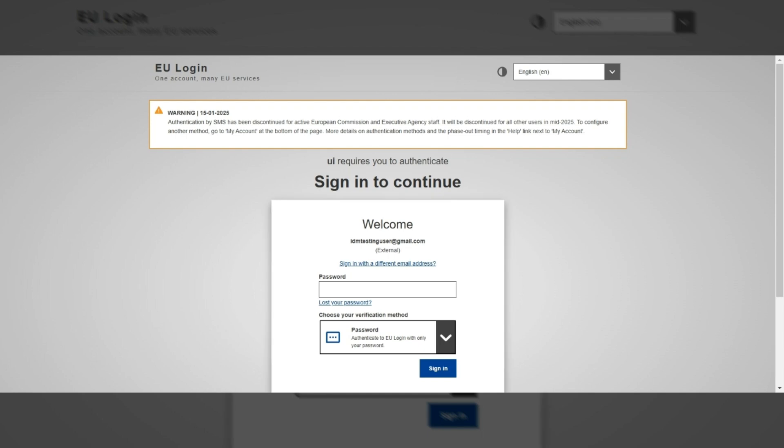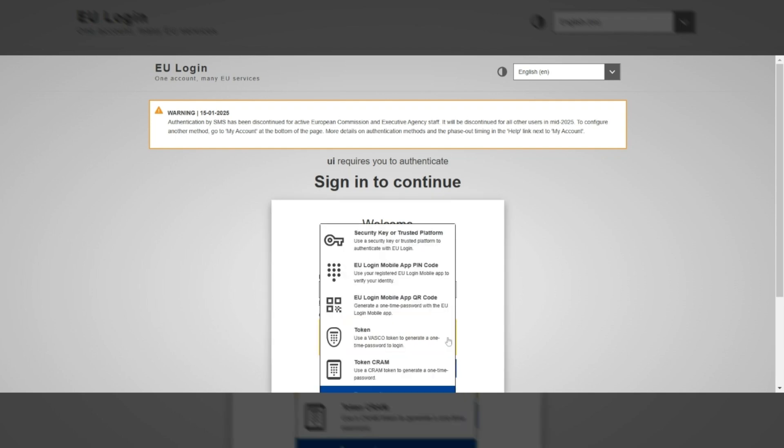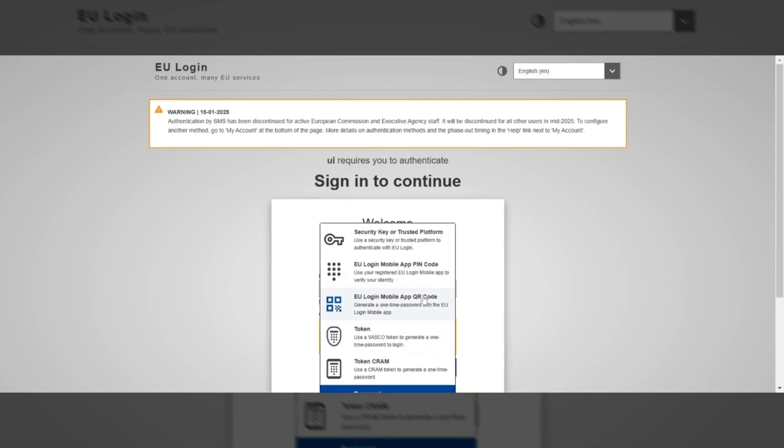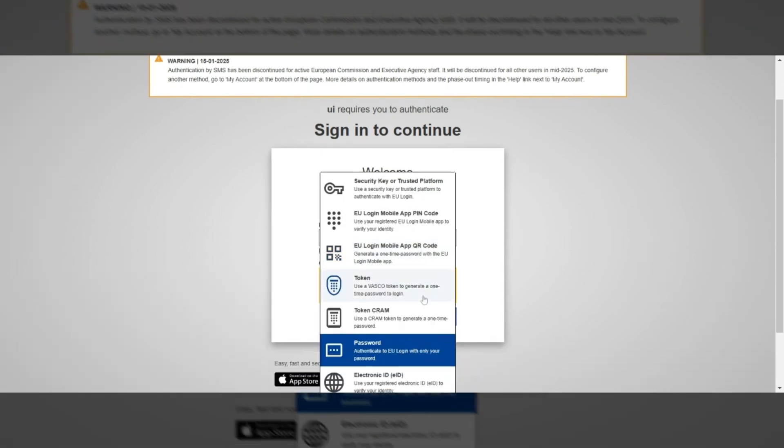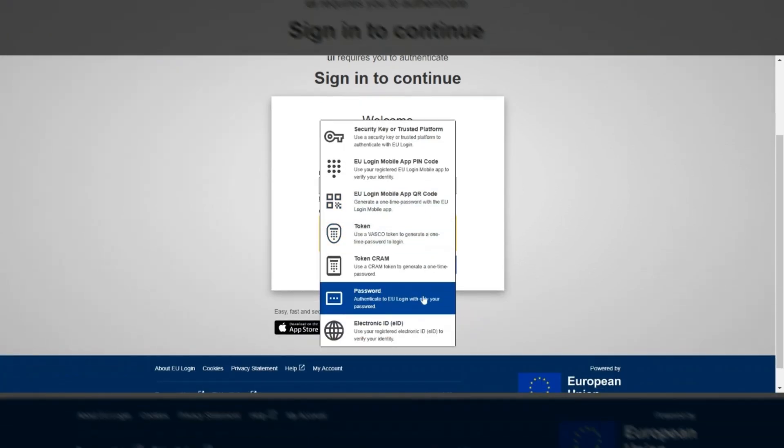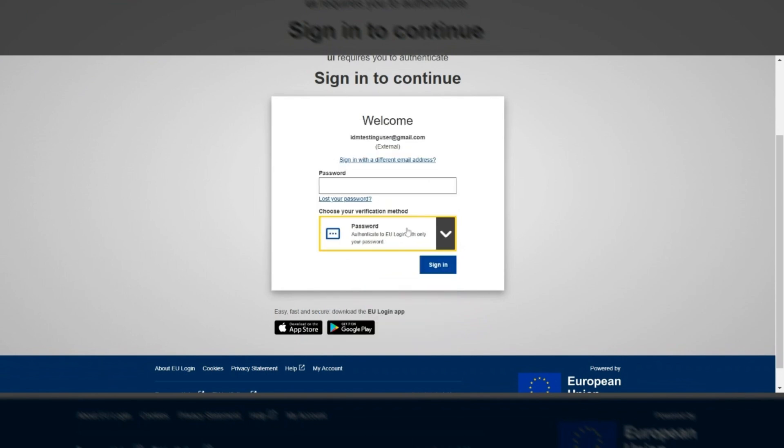Select your preferred verification method from the available options. Provide the required information and click on the Sign In button.